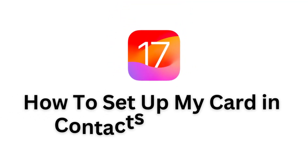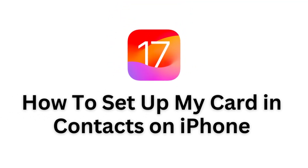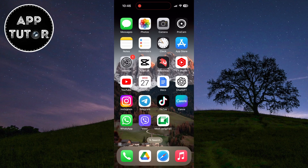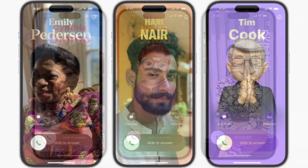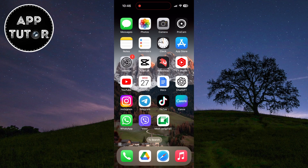Let's learn how you can start using and set up the My Card option in the contacts in iOS 17. Welcome back to another simple iOS tutorial. I'm going to show you how you can set up your contact card on iPhone so that when you call someone, they will be able to see your custom photo, font, maybe a bitmoji or whatever you want to put there.